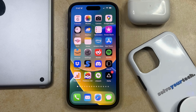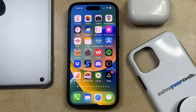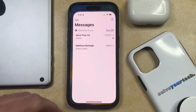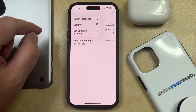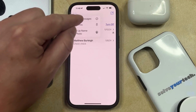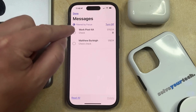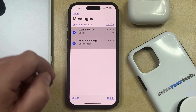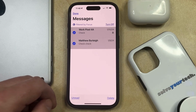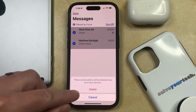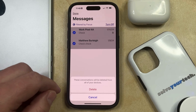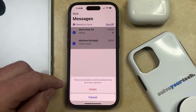If you have too many text message conversations on your iPhone, or if there's one that you simply want to remove, then you can delete a text conversation by opening the Messages app. You can tap the Edit button at the top right corner of the screen, and then choose the Select Messages option. Then tap the circle to the left of each message conversation that you want to delete, and then tap the Delete button at the bottom right corner of the screen, and select Delete again to confirm.